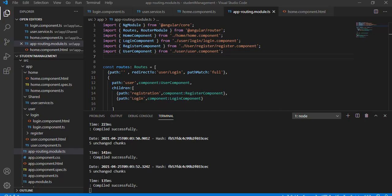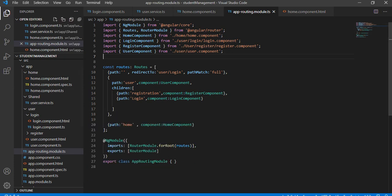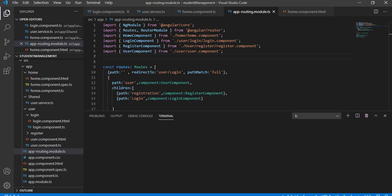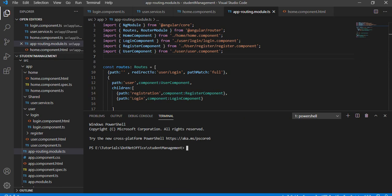Let's go to Visual Studio Code. The first thing we have to do is install an AuthGuard service. For installing that AuthGuard service, we have to run a command.